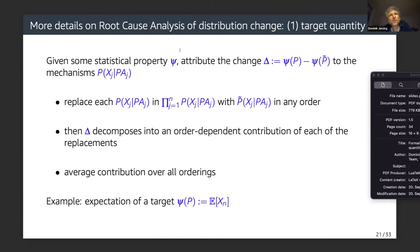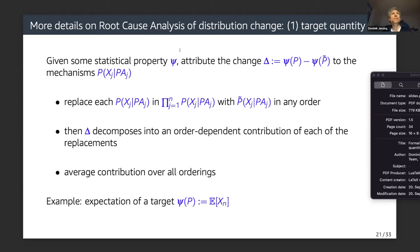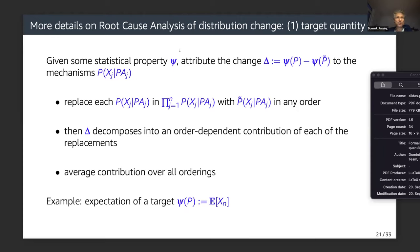For applications it is more interesting to look at certain target nodes and statistical properties such as the expectation of a target node, rather than monitoring the entire distribution with n nodes. We can still replace each mechanism step by step in any ordering, and the change of the distribution decomposes into an order-dependent contribution where we average over all orderings to get Shapley-value-based contributions.